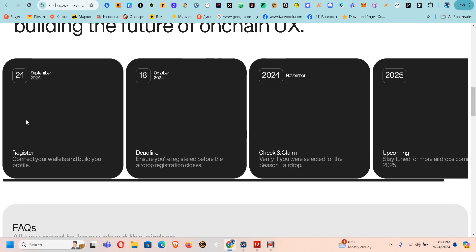So this one here — September 2024: register, connect your wallet, and build your profile. This one says deadline: ensure you are registered before the airdrop registration closes. And this one says check and claim — it's going to be in November, when you'll know if you qualify for this airdrop or not.